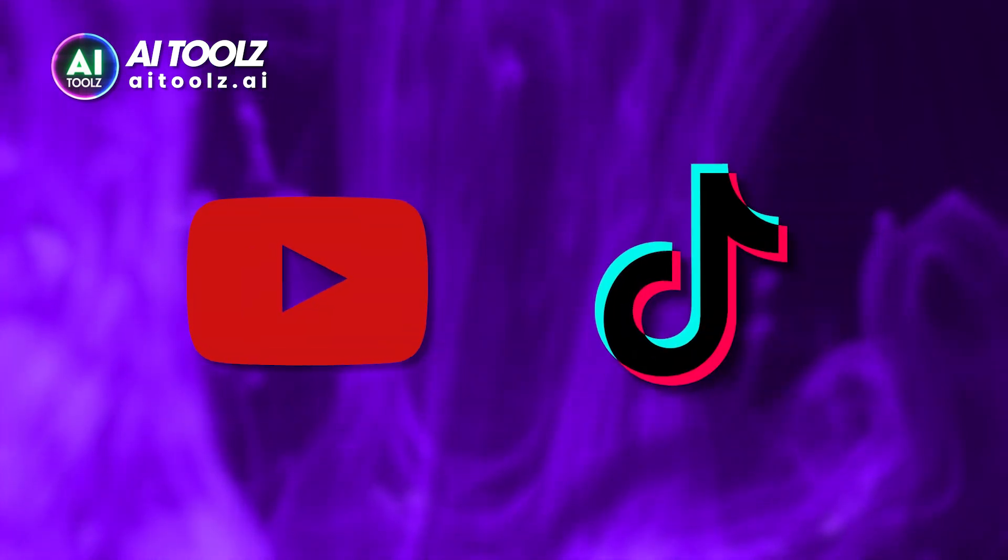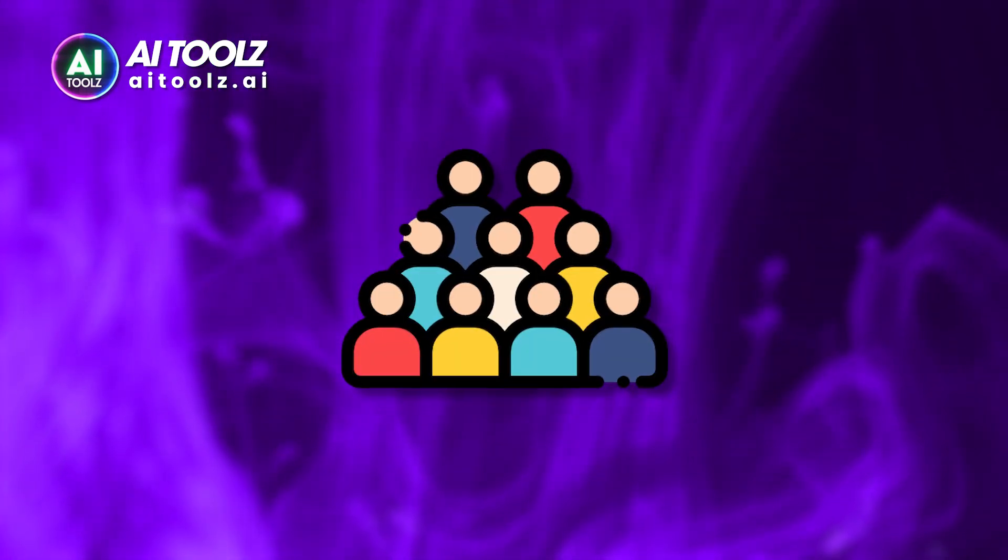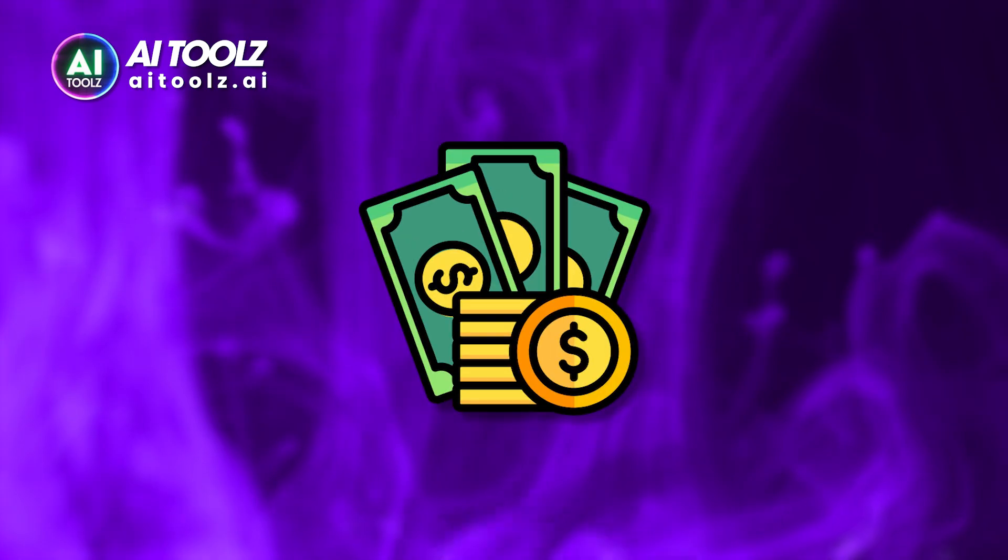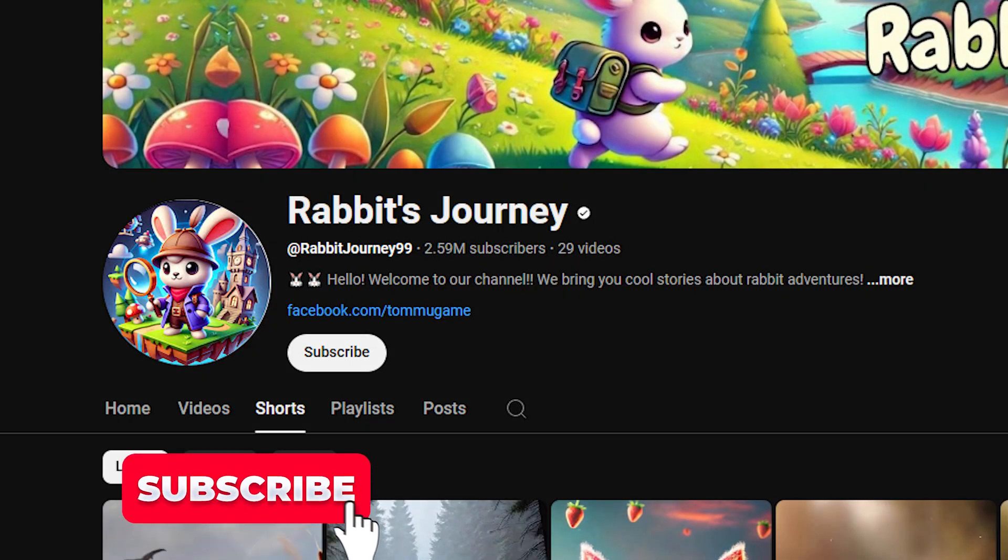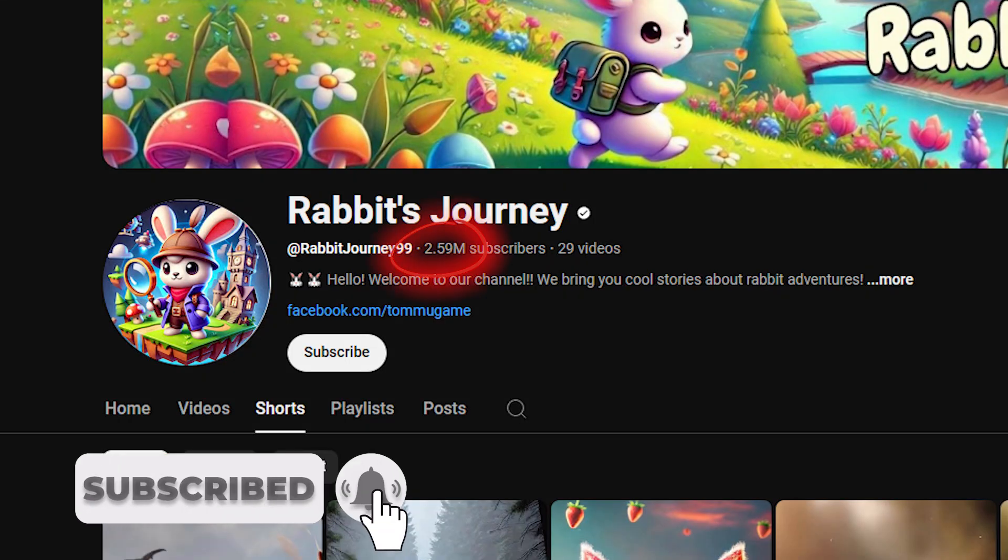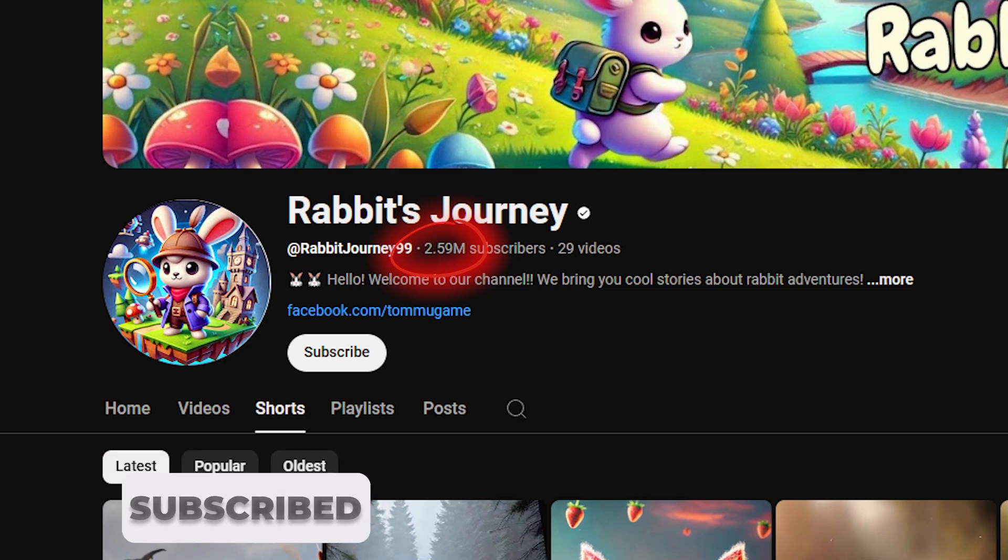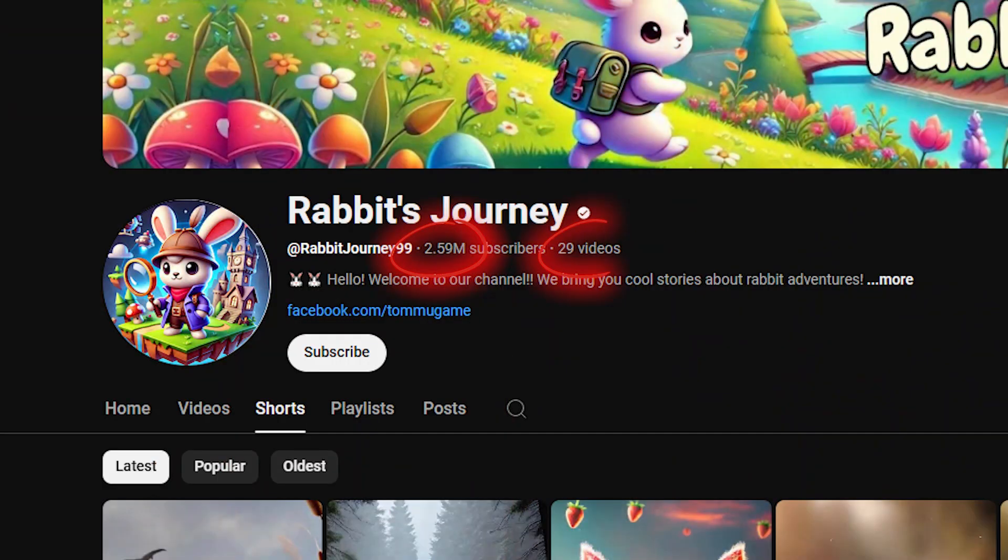AI animations are taking over YouTube and social media. Many creators are growing huge audiences and monetizing their content. Check out this YouTube channel that skyrocketed to 2.6 million subscribers and millions of views with only 29 videos.